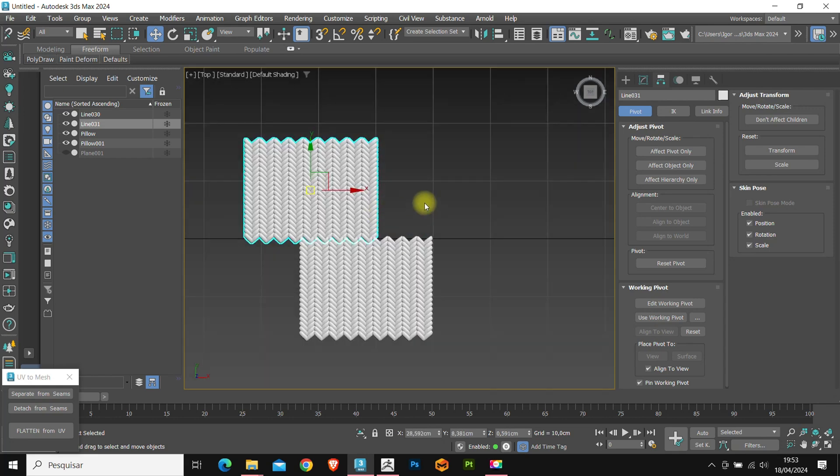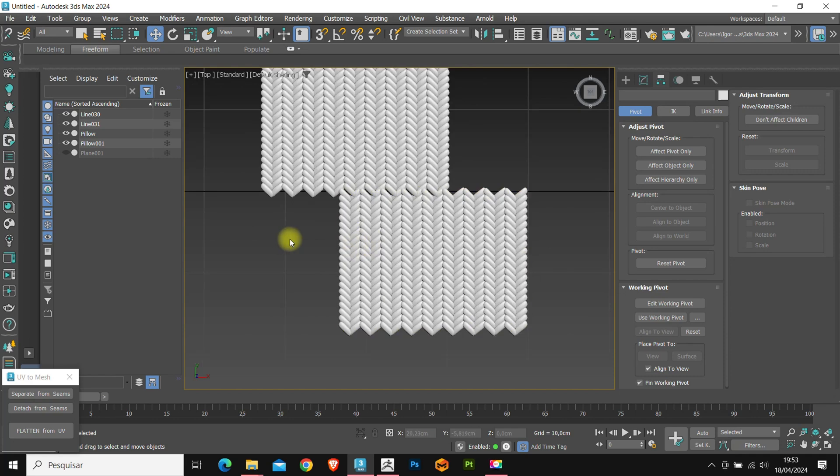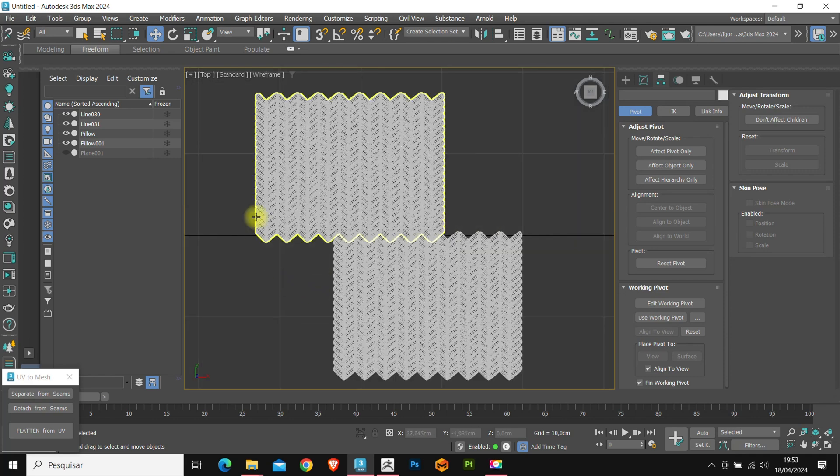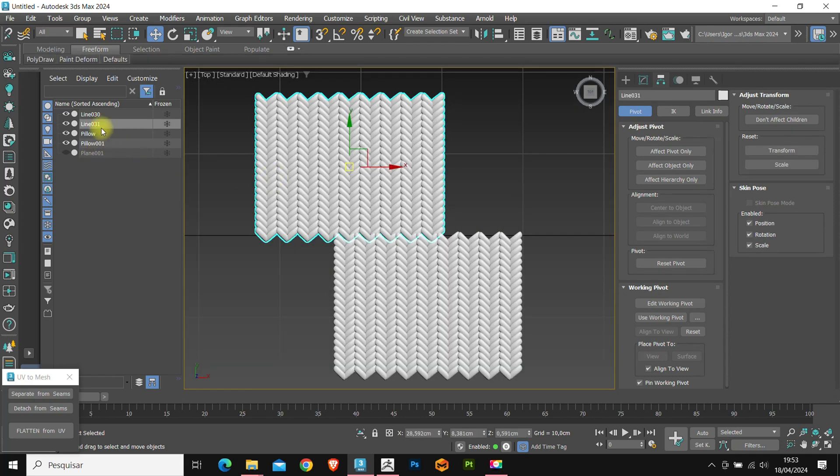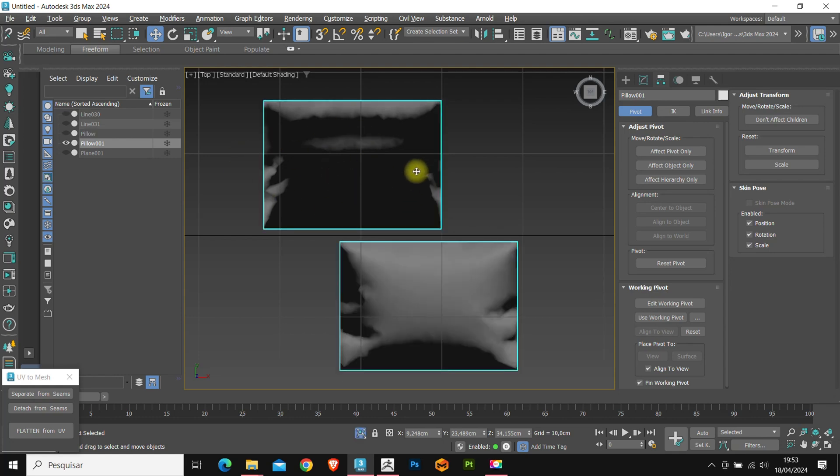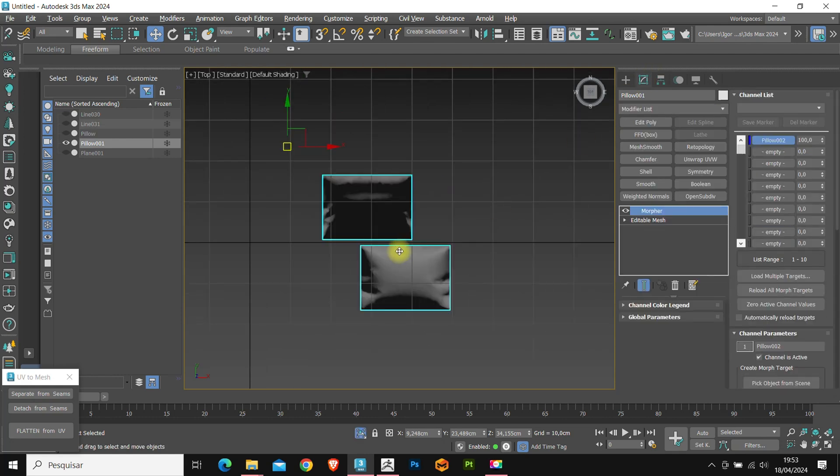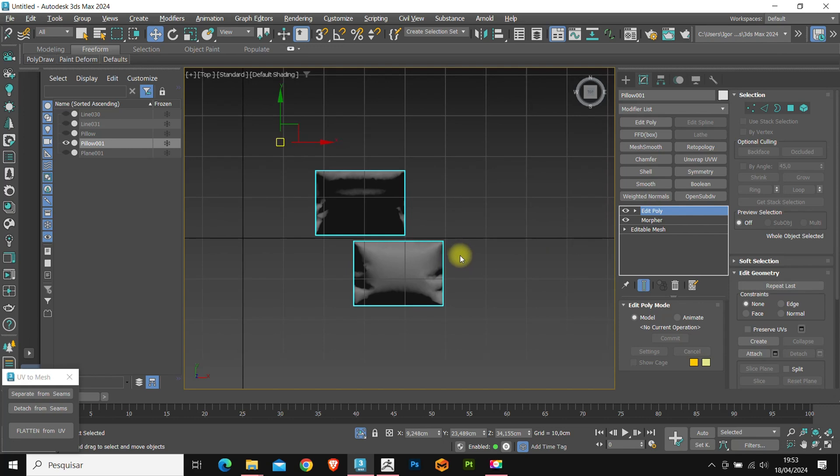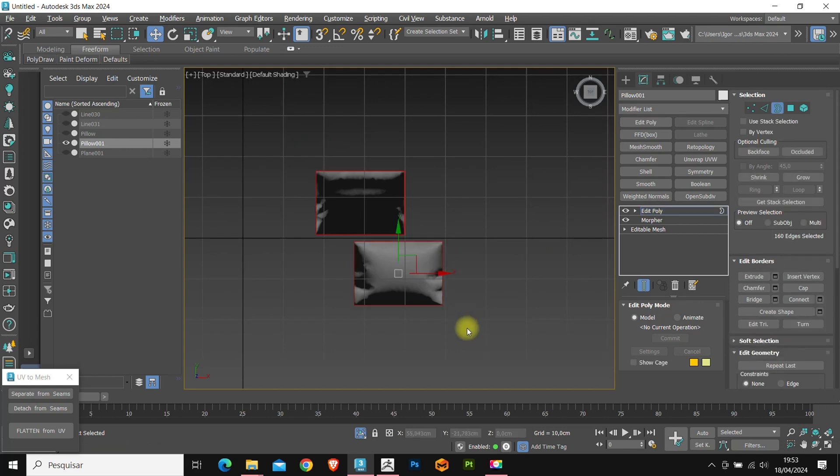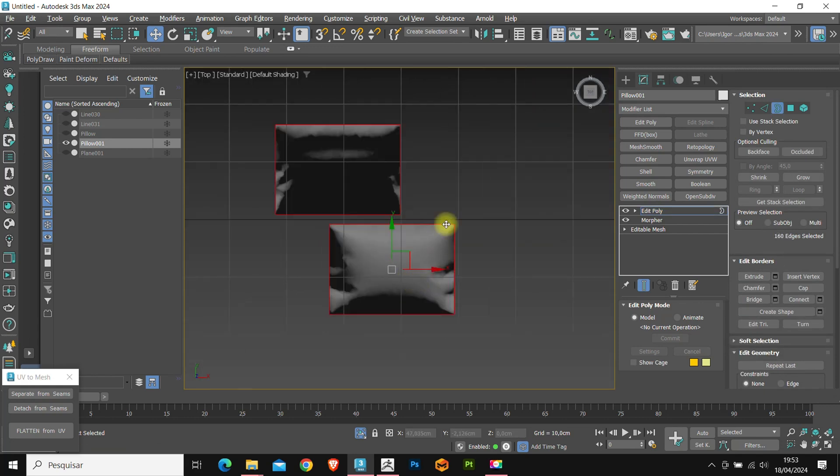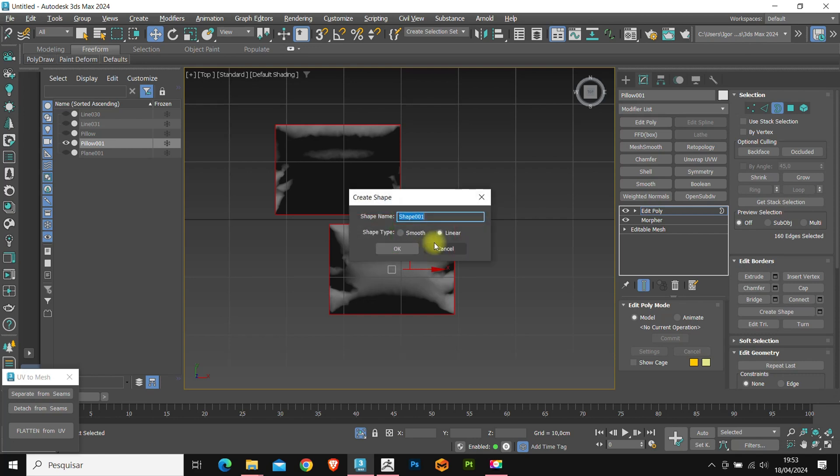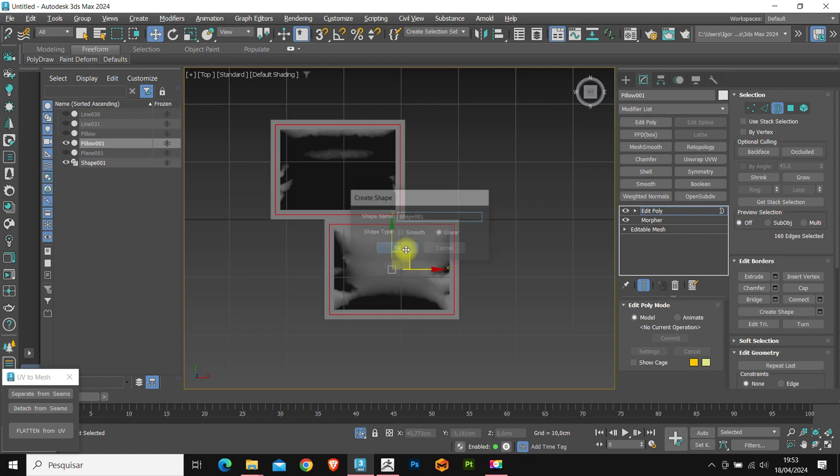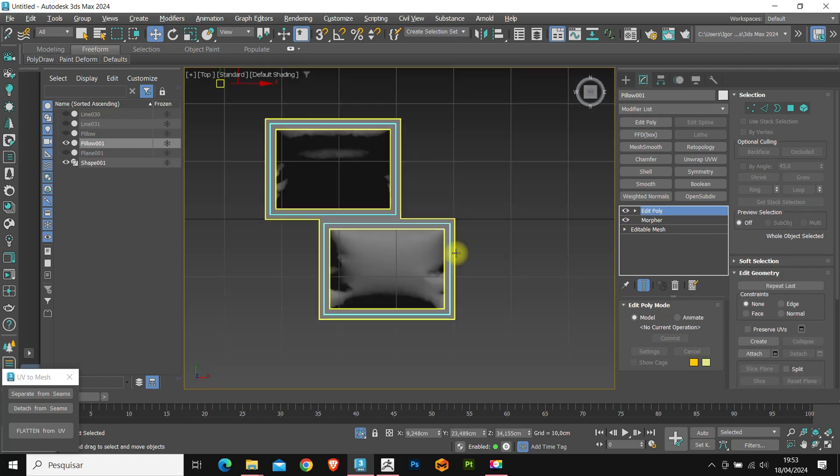Before applying the skin wrap, we must remove the excess mesh from our pattern. To do this, let's return to our model and add an edit poly. In the edge mode, we will select the edge of the model and create a new shape from the edge. Once this is done, we can delete the edit poly modifier.